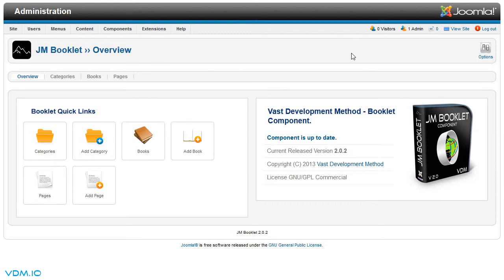There is a category, there are books, and there are pages. Pages obviously belong to books and books belong to categories.